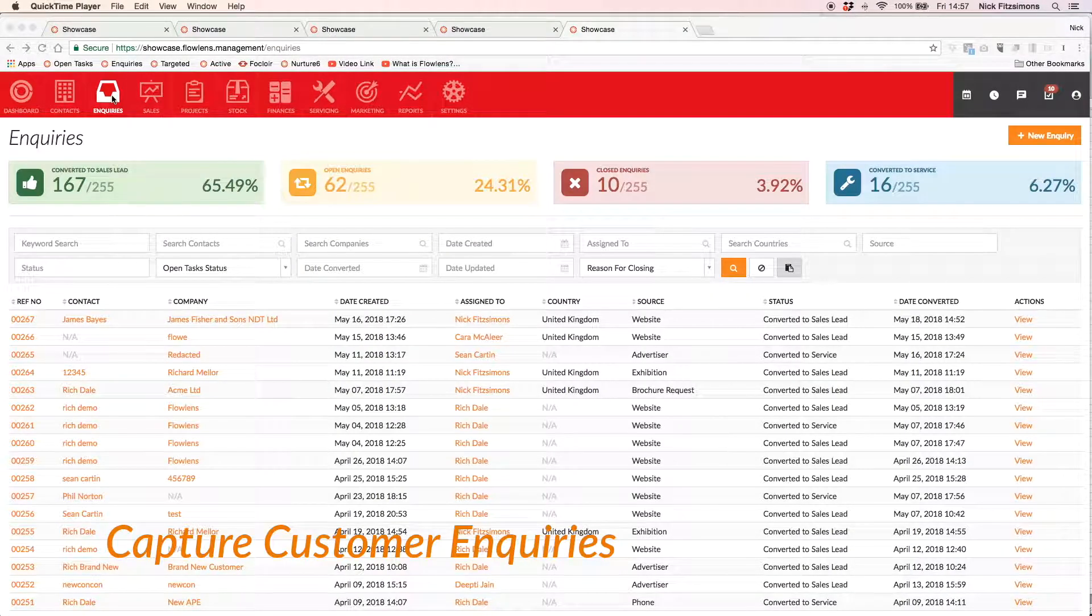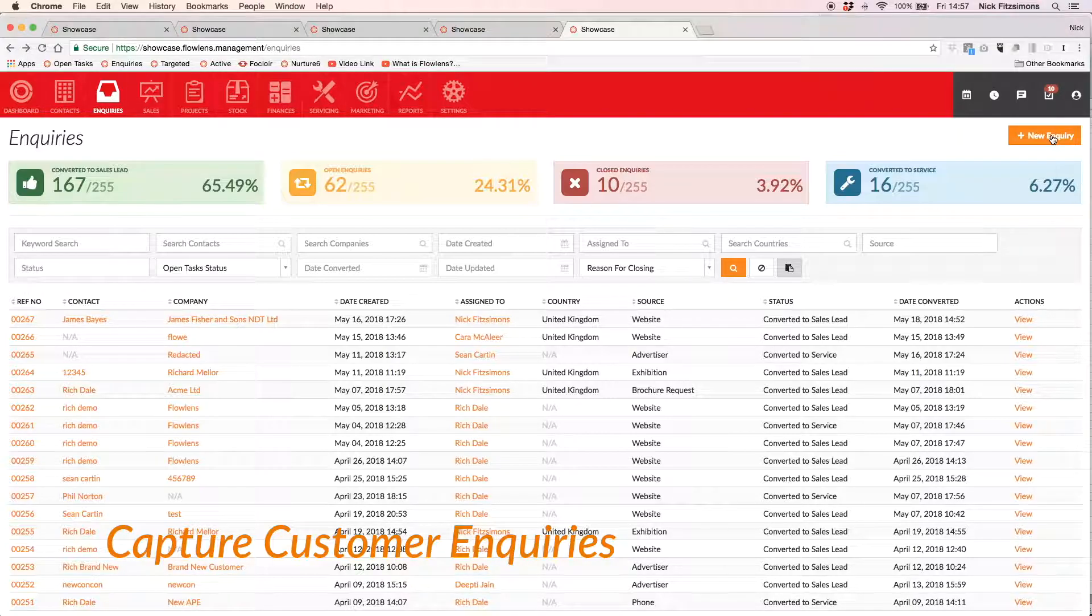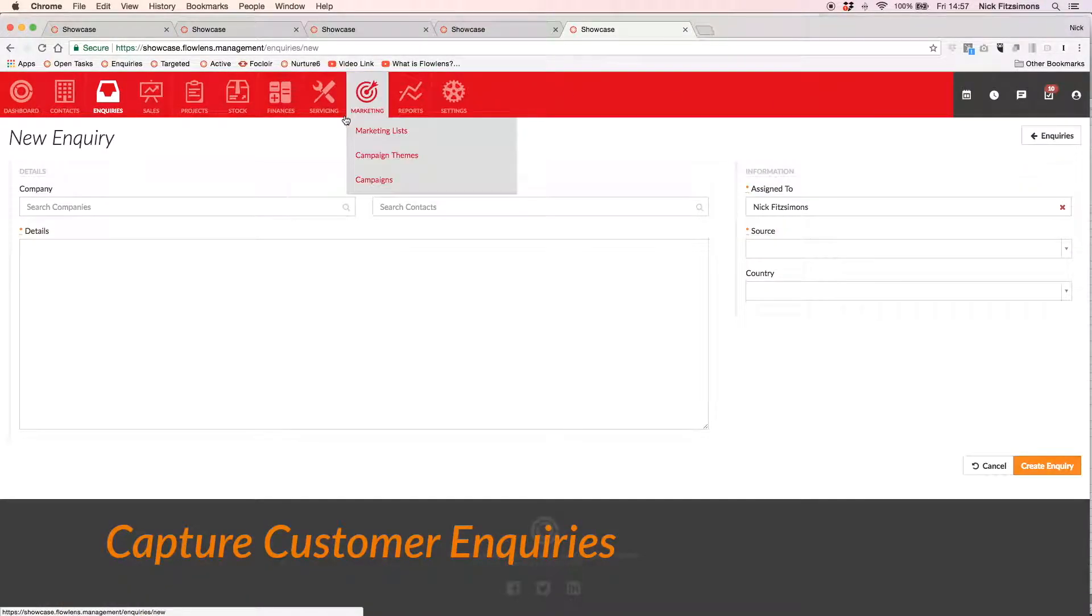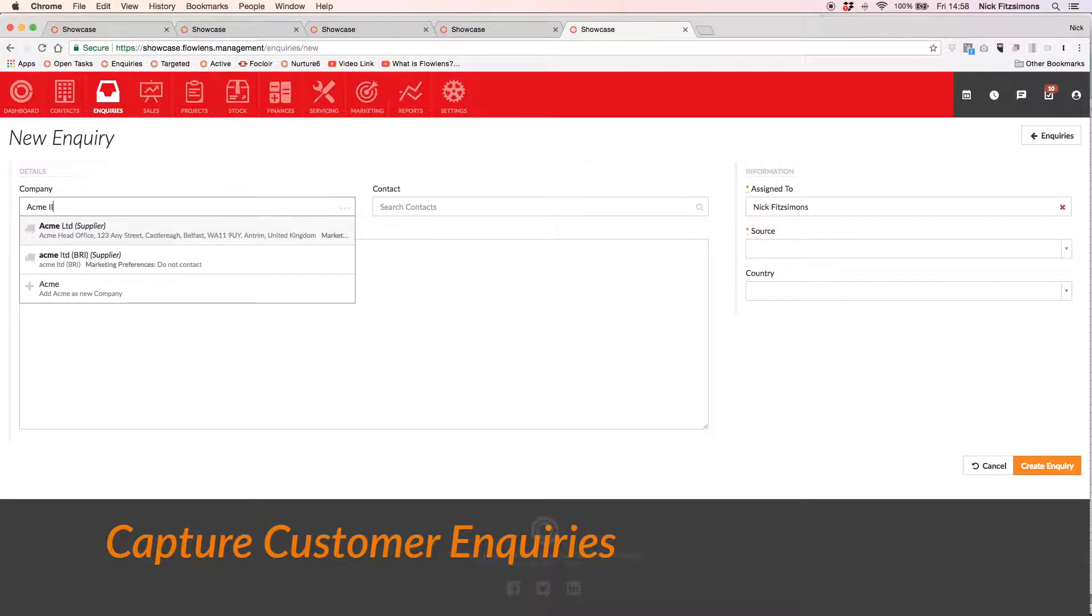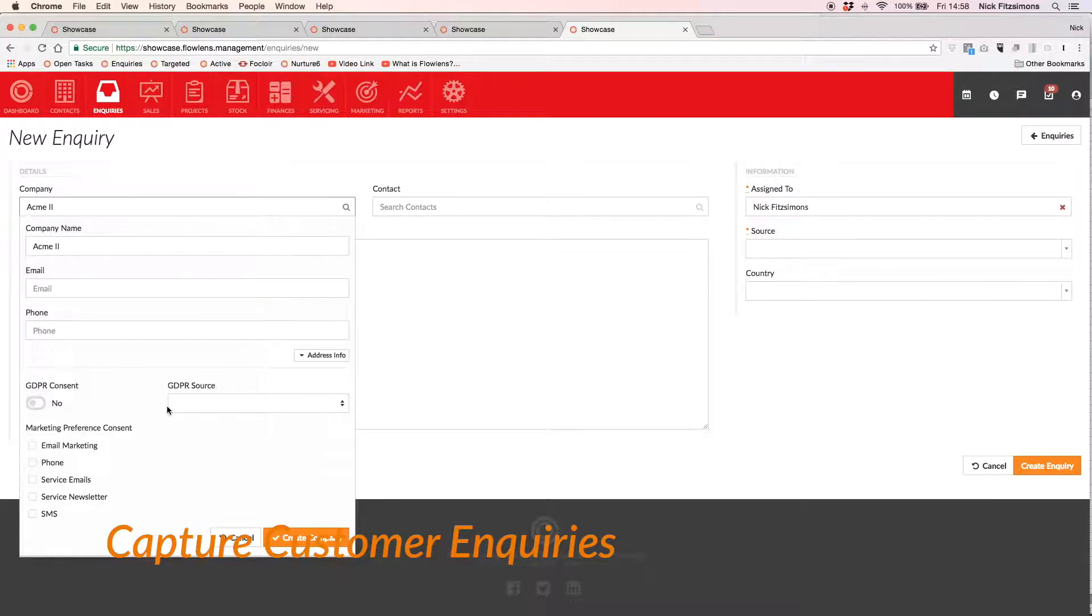Customer enquiries can be captured directly from your website contact form or created directly in Flowlens, whether you are at your desk, at a trade show or working from home. Assign an existing contact or easily create a new one and manage their GDPR preferences from here.